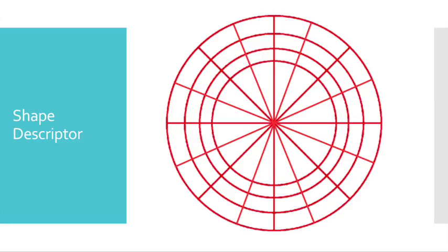This shape descriptor is comprised of four concentric circles with 16 angular sections for each of these circles, creating 64 bins in the histogram.